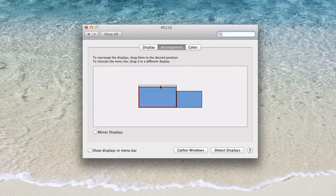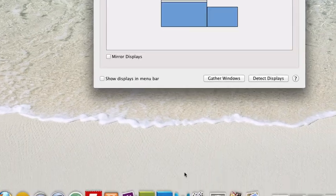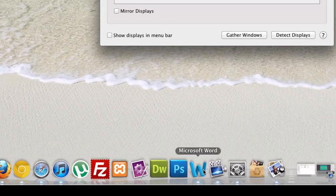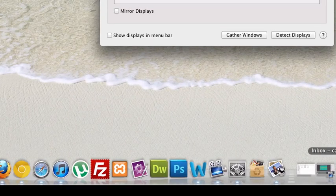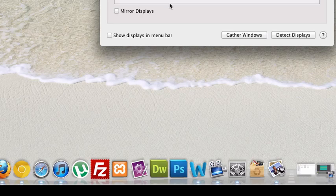So now my external monitor which I've plugged in through my mini DVI port is now my primary monitor, and as you can tell I've got my dock and all my stuff down here. Good luck and hopefully you guys can figure this out.